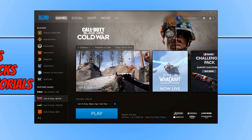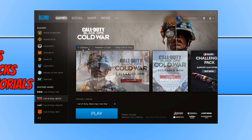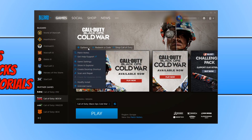To start with, first you need to open up the Battle.net app and once you have, you will have a screen that looks like this. You now need to click on Call of Duty Black Ops Cold War from the left hand side, and you then need to click on Options.